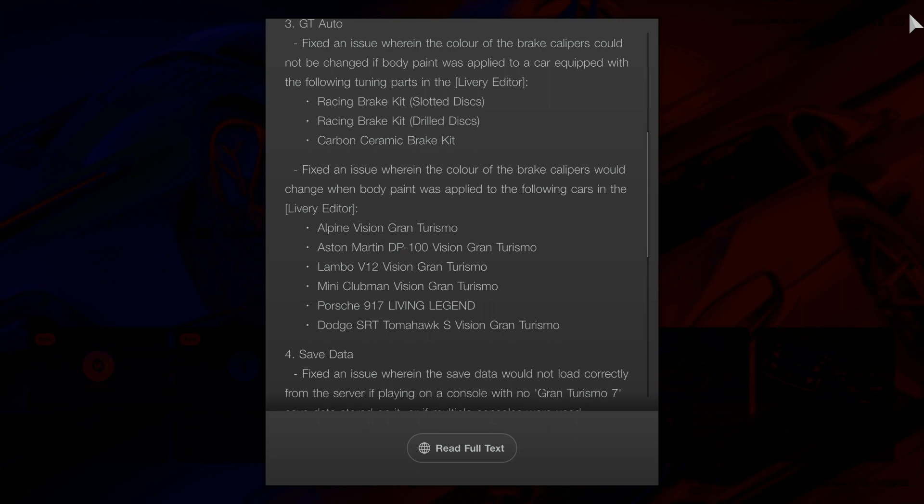It's all the Vision Gran Turismos by the looks of things: Lambo V12 Vision Gran Turismo, Mini Clubman Vision Gran Turismo, Porsche 917 Living Legend, Dodge SRT Tomahawk S Vision Gran Turismo.